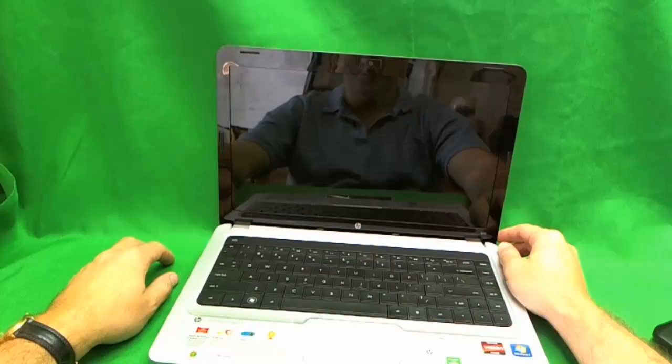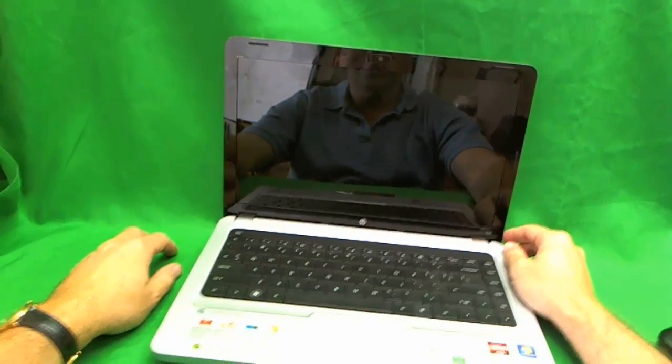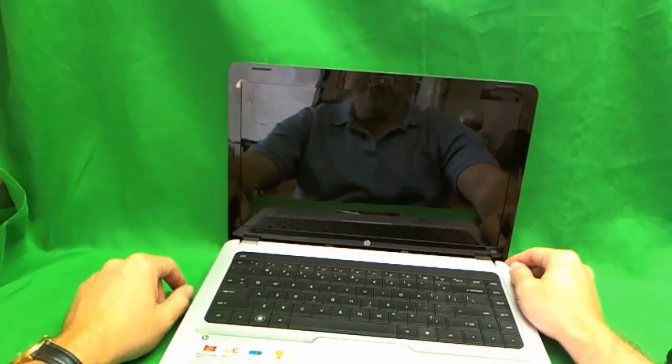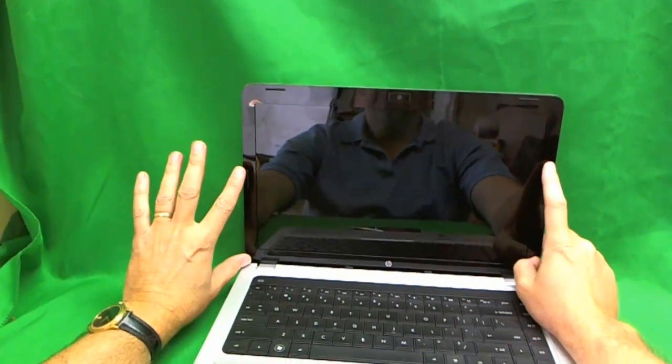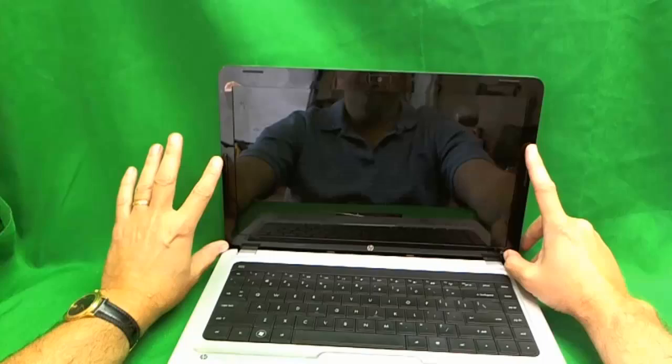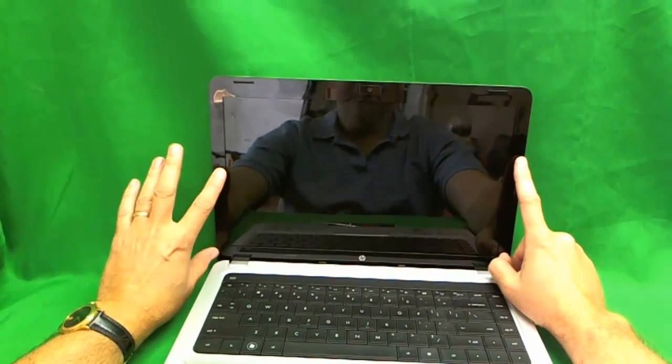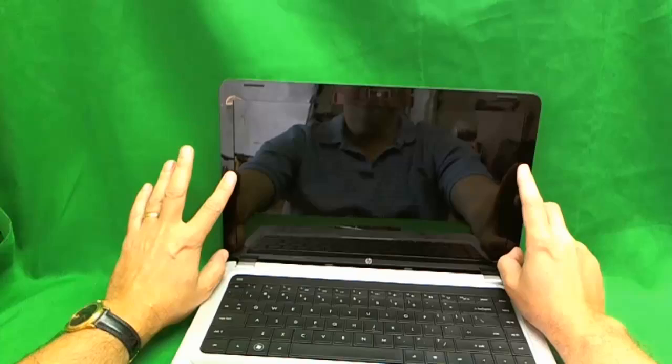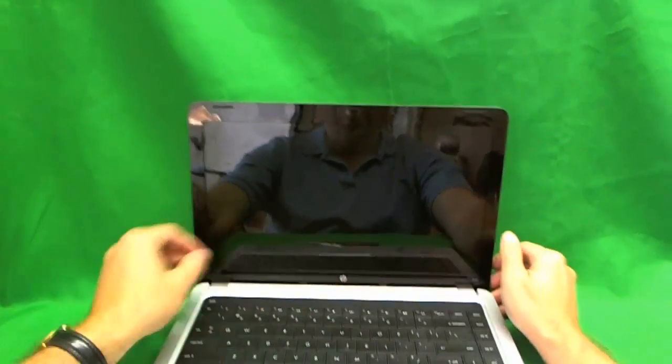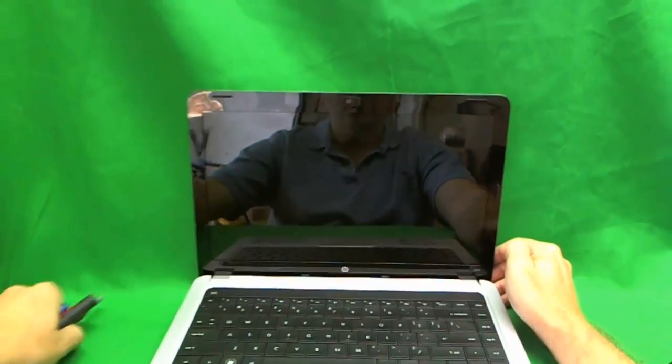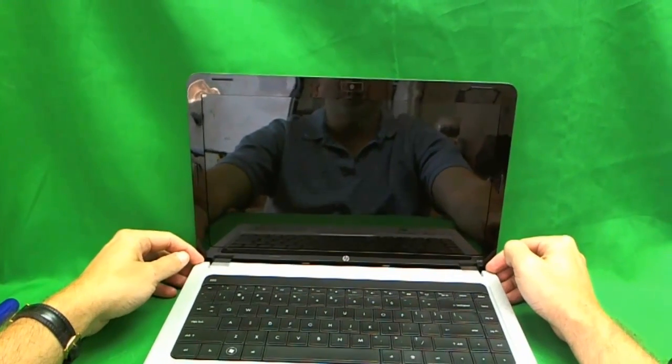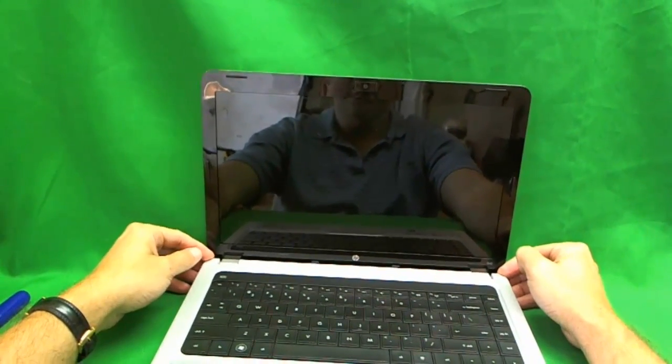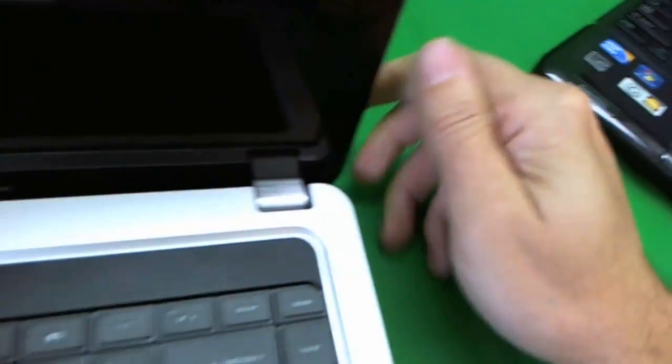HP calls them notebook computers but I think they're laptop computers. Anyway, let's get started. The first thing we have to do is remove the plastic bezel or the plastic frame around the screen to get to the screen. And to do that we have to remove two screws that are partially hiding behind the back of the laptop. So let's take a look where they are.